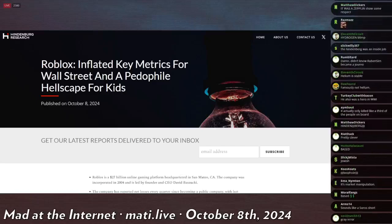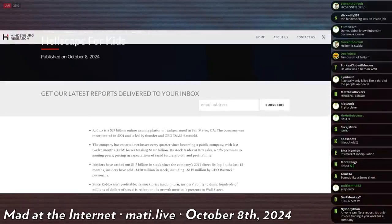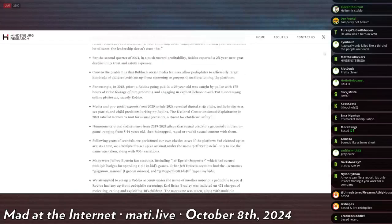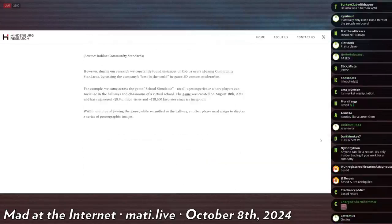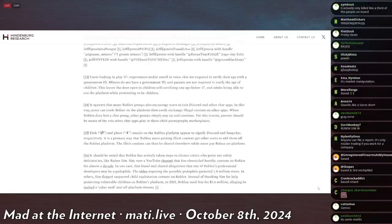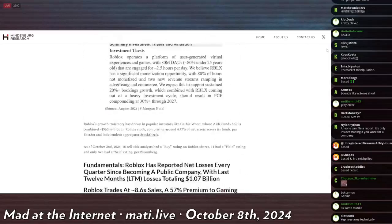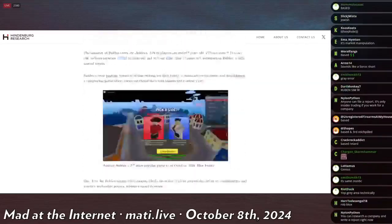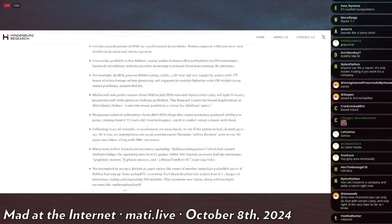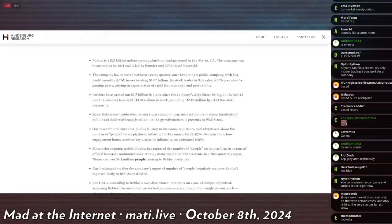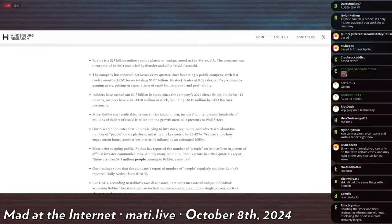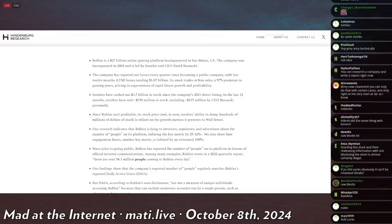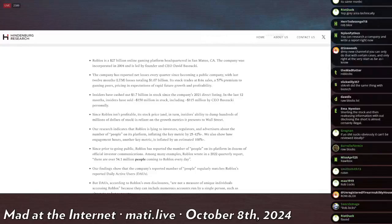But he went down and reviewed Roblox, which is a publicly traded company, and he deemed that it was overvaluated, and this is like a very, very, very long article, and it directly references our boy Ruben Sim in it multiple times, and this is the preamble. These dots are just like the first 5% of the article explaining the bullet points. Roblox is a $27 billion online gaming platform headquartered in San Mateo, California. The company was incorporated in 2004 and is led by founder and CEO David Bazucki. That's a stupid name.